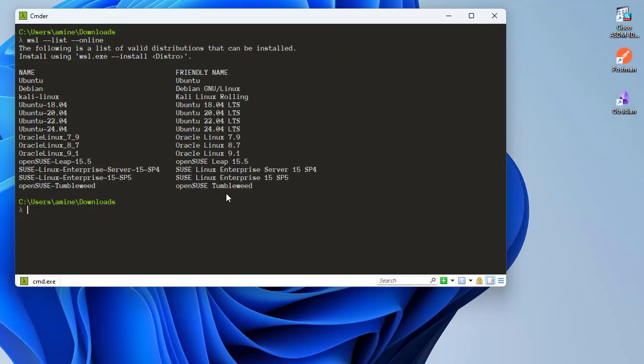The second question is: where is WSL located on your computer? I'll show you the exact location where all your Linux instances are located in your Windows file system. By default they are in a special directory.